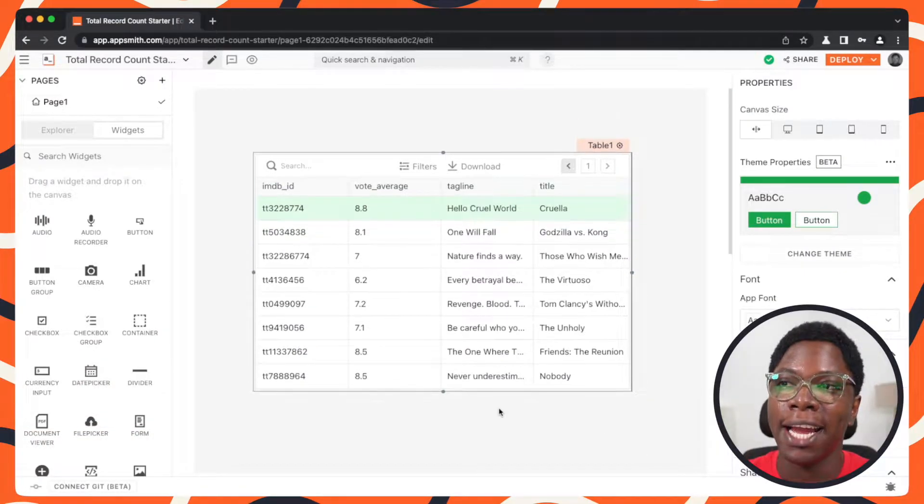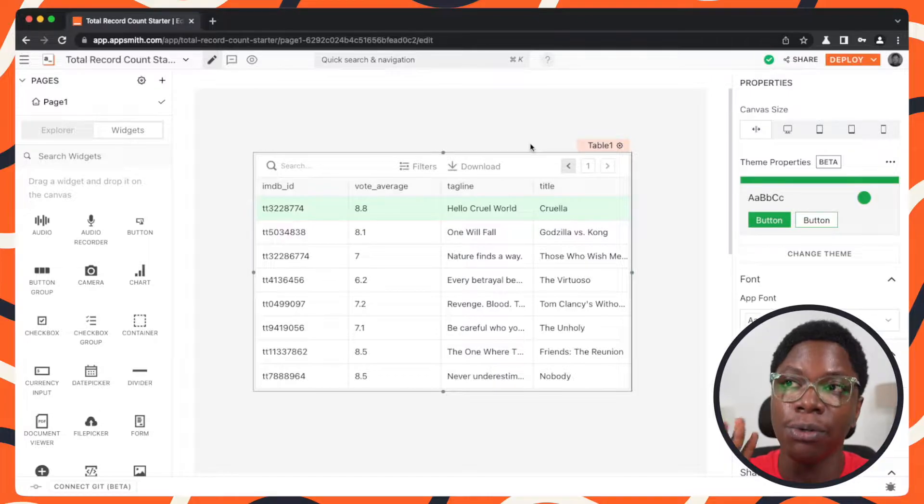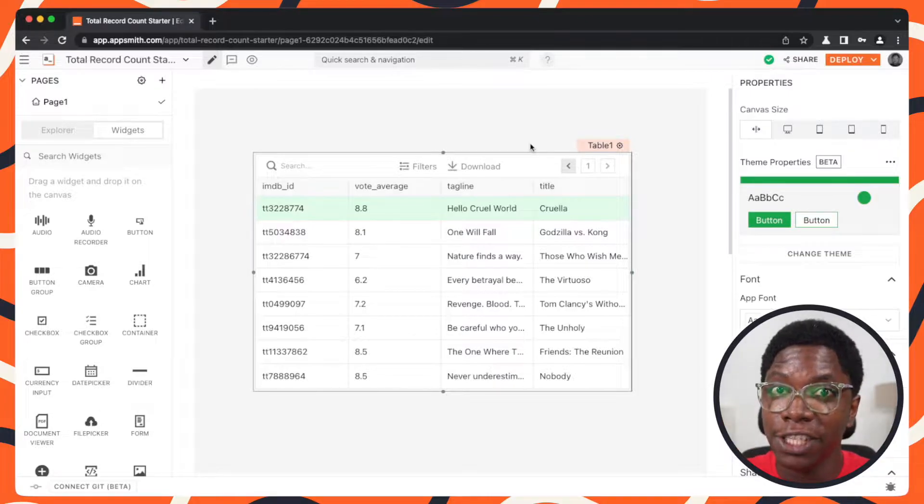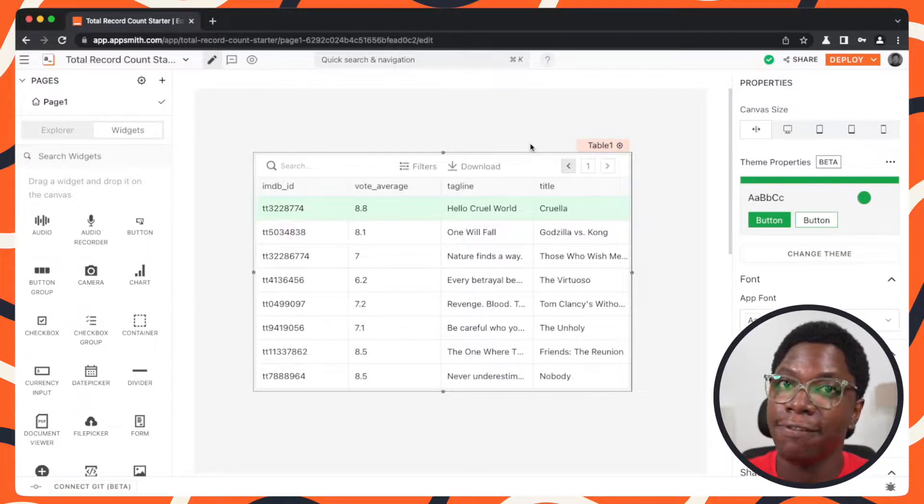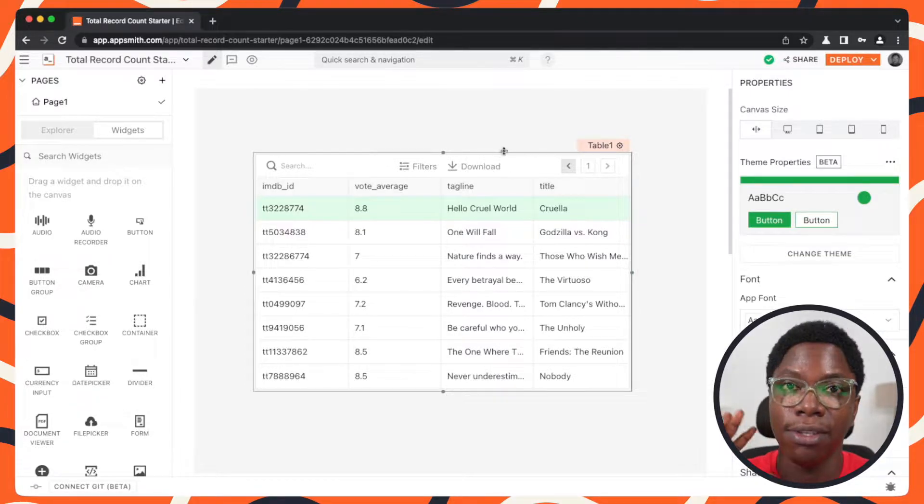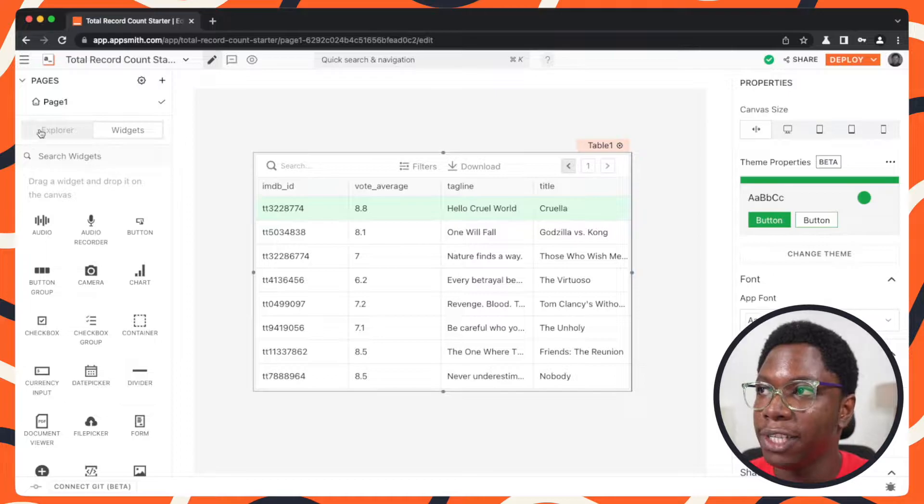Taking a look at the app I have right now, I have a simple table that is paginated using the movies database available on AppSmith. So let me show you around a bit.